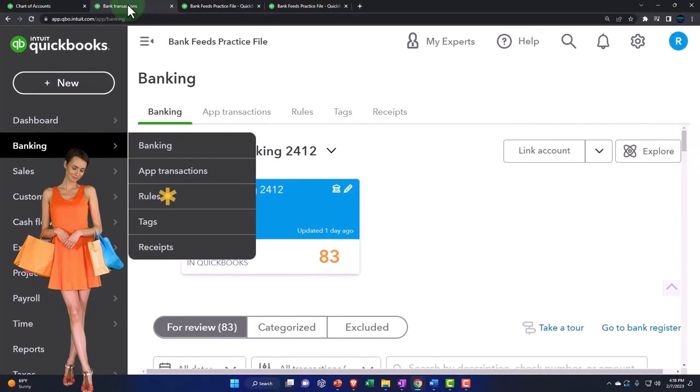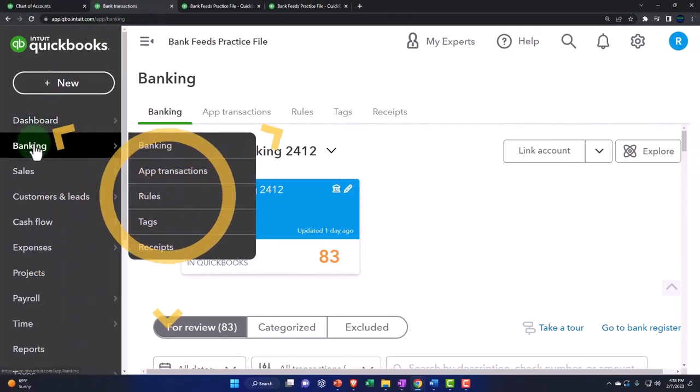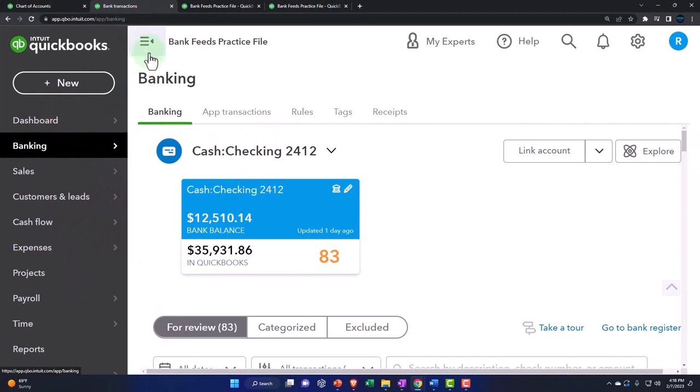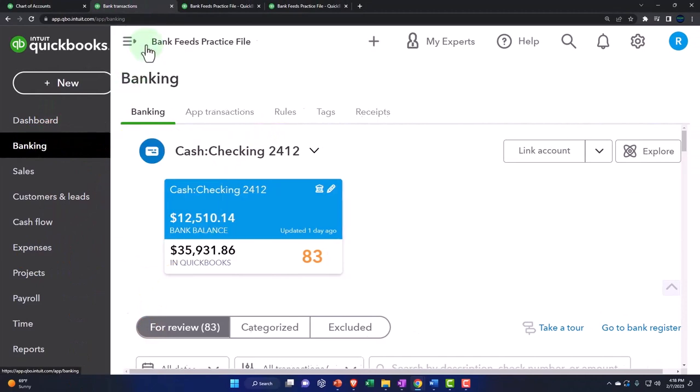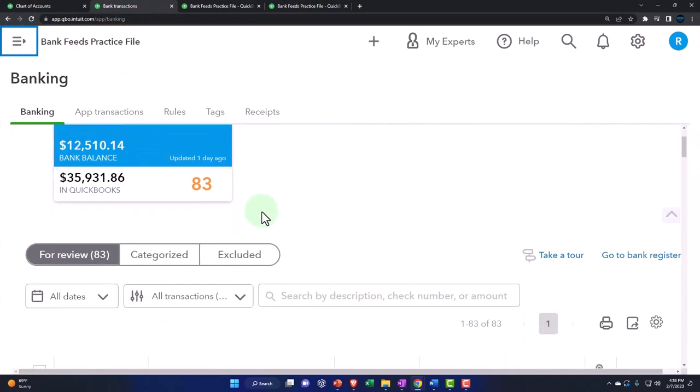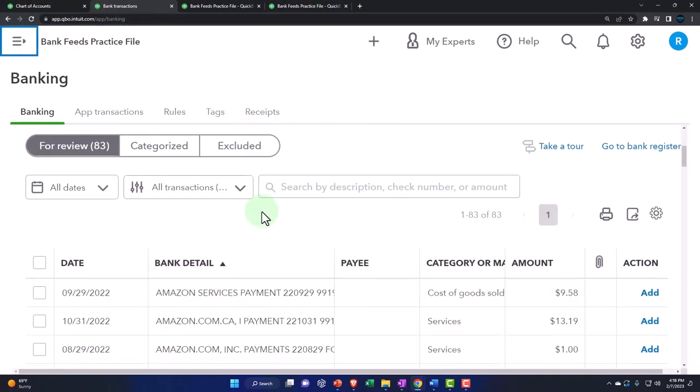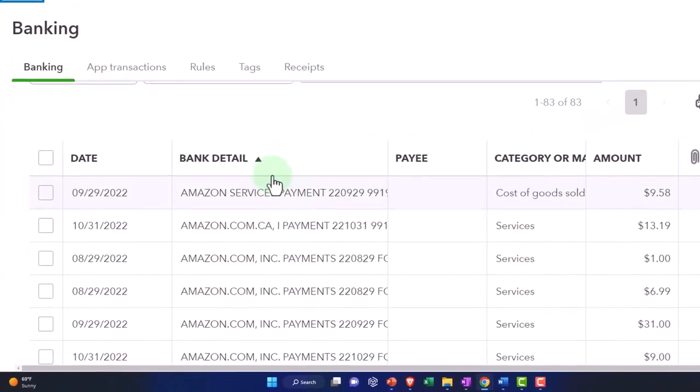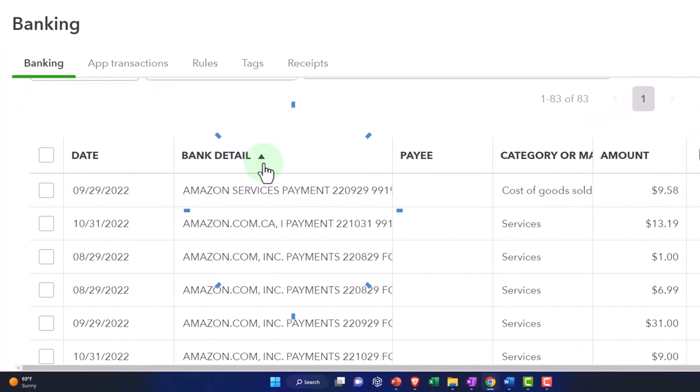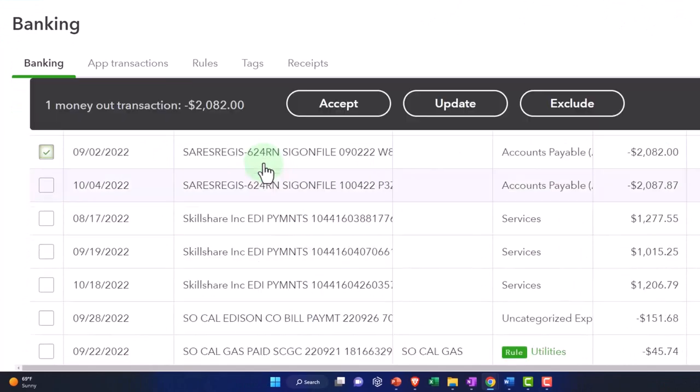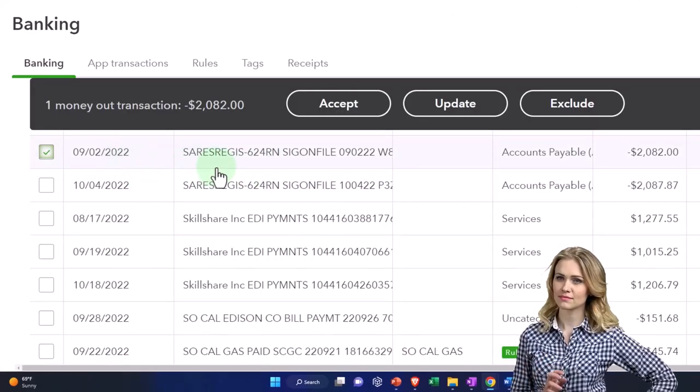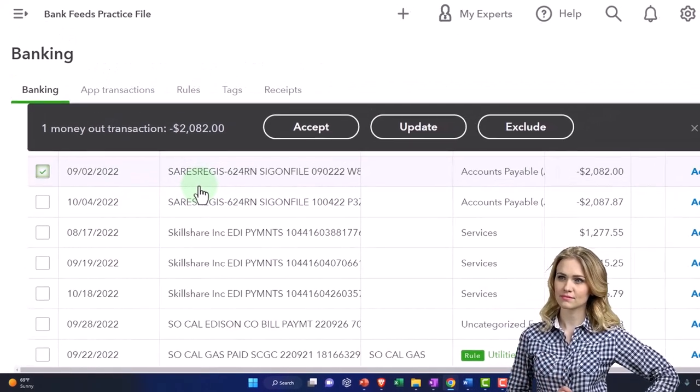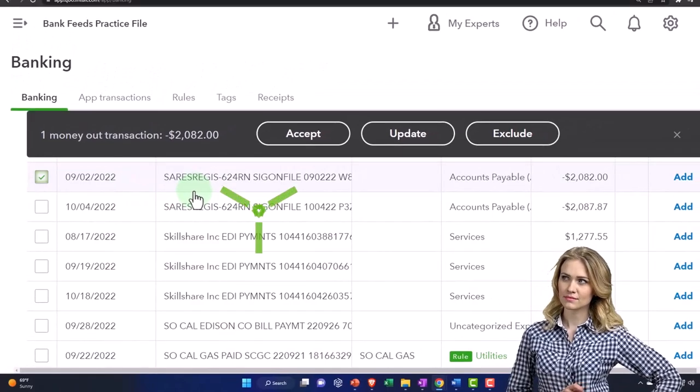All right, let's actually do it. We're going to go to the banking and close up the hamburger menu and find the transaction I want to work with. I'm sorting by bank detail and I'm going to pretend that this one is for the purchase of equipment.